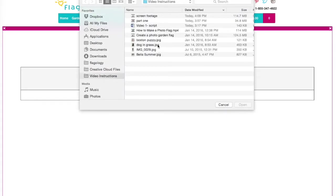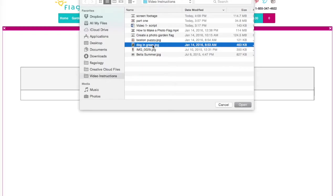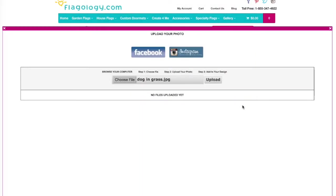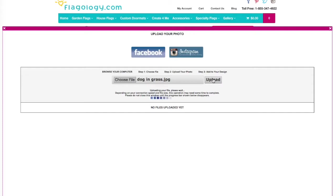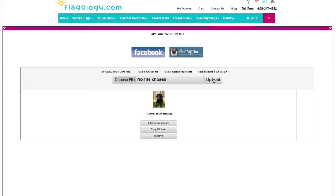Here I'm going to select my photograph from my computer, Dog and Grass. I'm going to click Open, and then click Upload. And depending on the size of your file, this could take a few seconds or maybe even up to a minute or two to upload your photography.